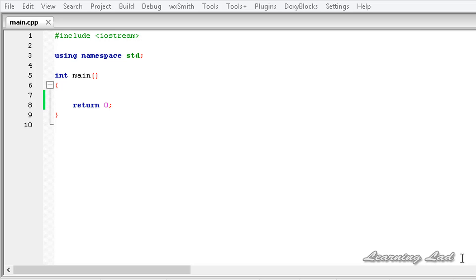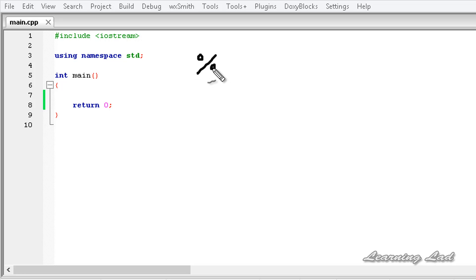Hi, this is Anil and welcome to the video tutorial for the learning lab on C++ programming. In this tutorial we are going to be learning some operators which I should have explained in the previous tutorial but haven't. We are going to be learning about the modulus operator, which is used to get the remainder of a division operation, and then some shorthand operators which are commonly used in programming.